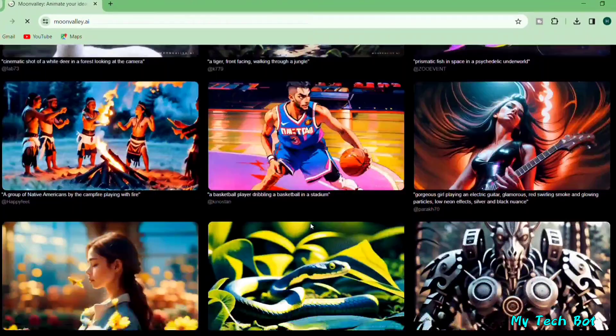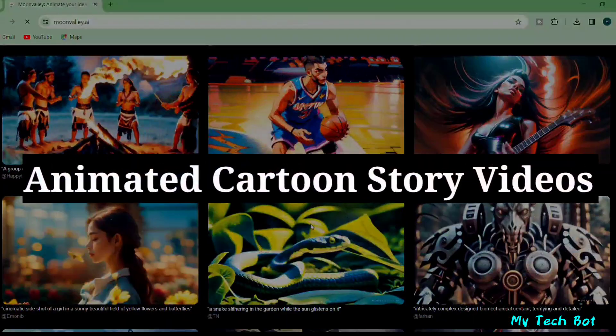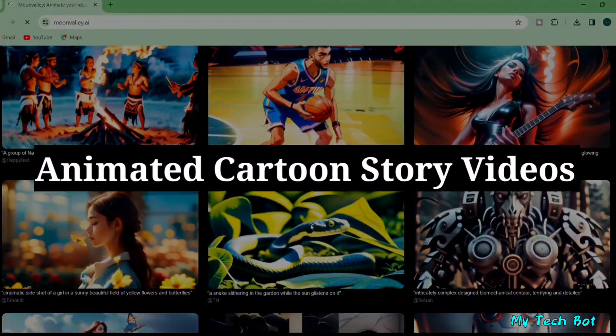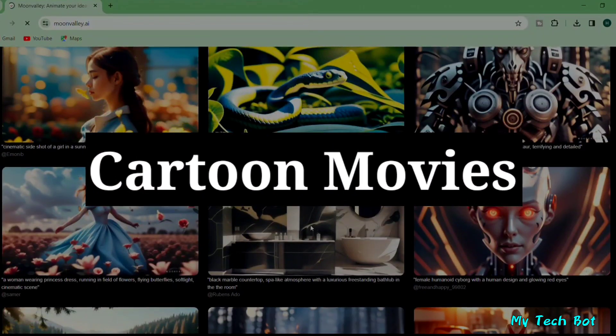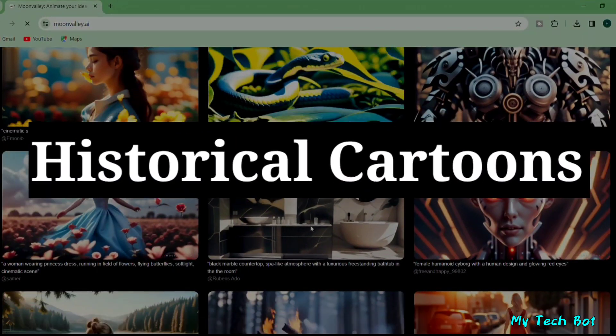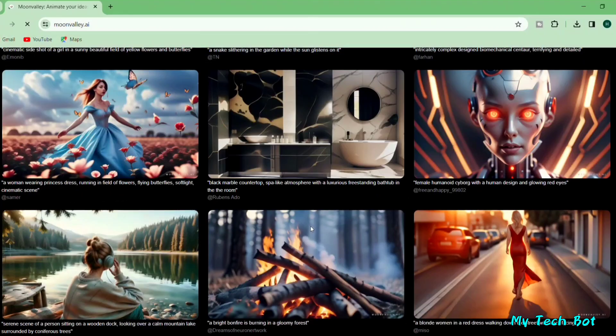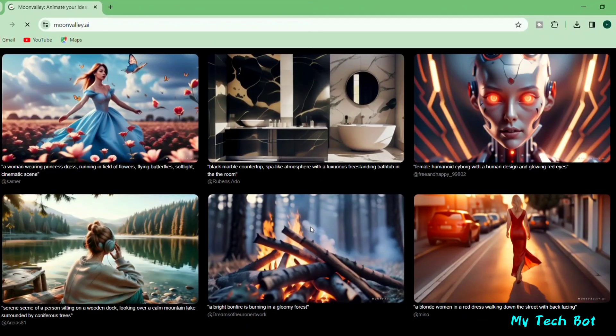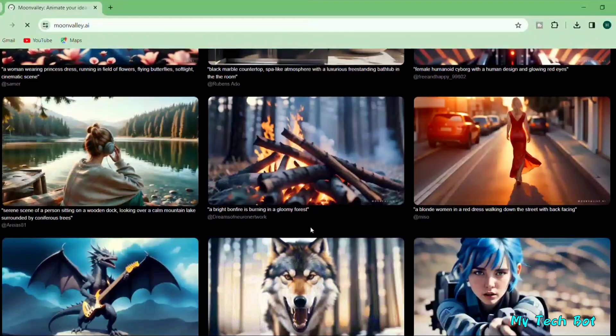With this tool, you can make animated cartoon story videos, cartoon movies, historical cartoons, and more. Let's take a look at a preview video.